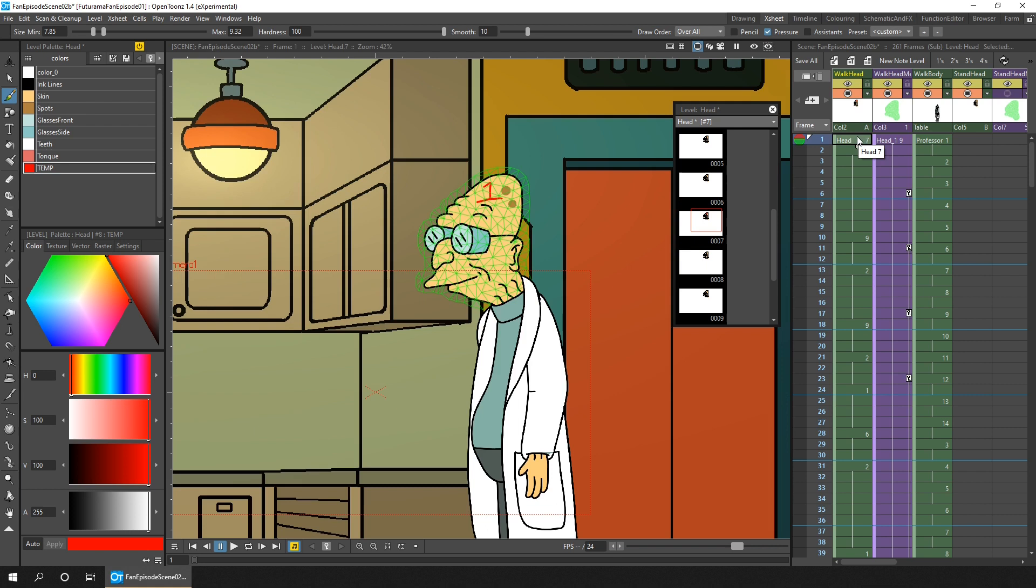But do remember that only edits on the drawing within the area of the mesh will be rendered to the output. So if you need to draw outside the mesh, you'll need to recreate the mesh. And this is okay if the change is localized within this one single drawing, like the head here, and you can easily find the drawing in the level strip.